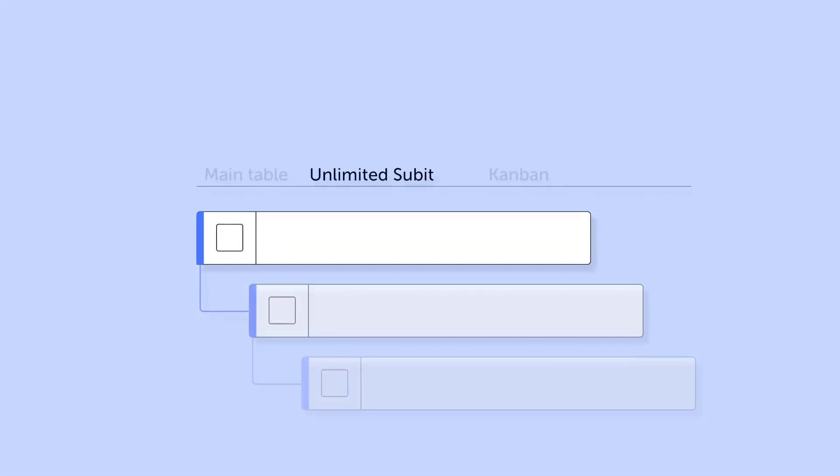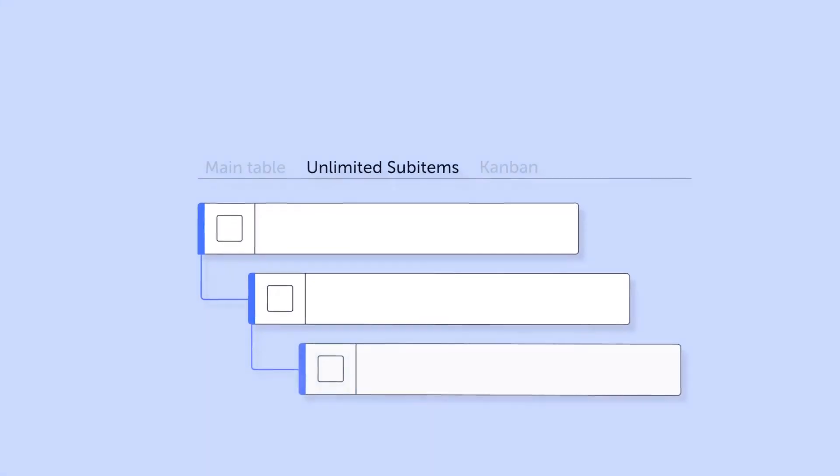Unlimited sub-items provides a new interactive view to visualize and drill down into the entire multi-level structure of your board.